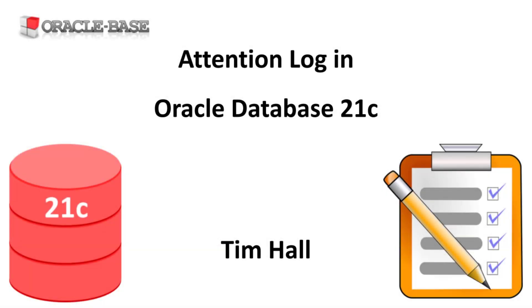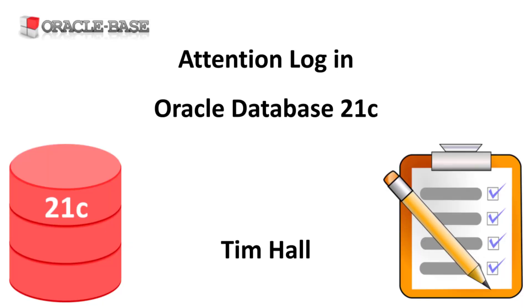Hi, it's Tim from Oracle Base. In this video we'll discuss the Attention Log introduced in Oracle Database 21c.